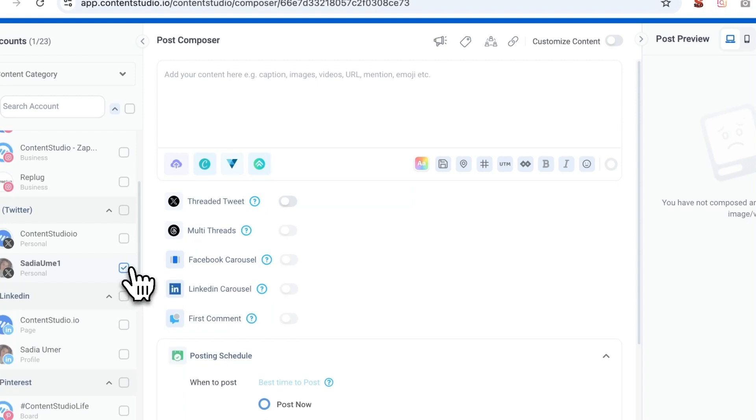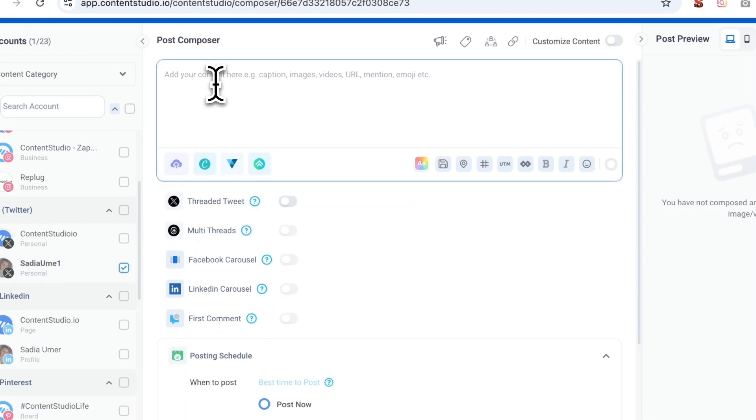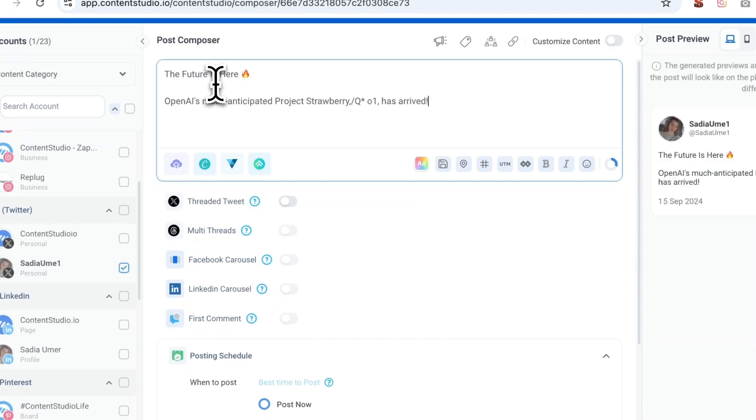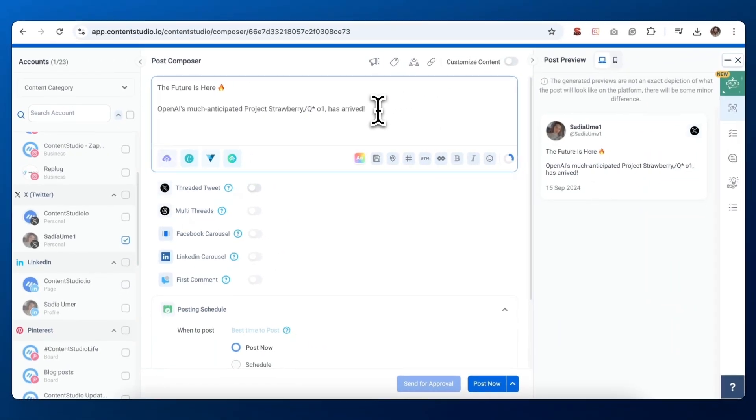Now, let's create your tweet. In the main composition area, you'll see a text box where you can type out your message. Remember, X has a character limit, so keep it concise and impactful.